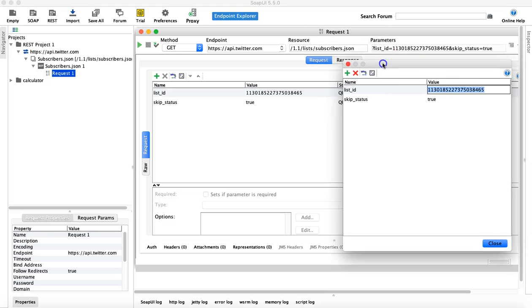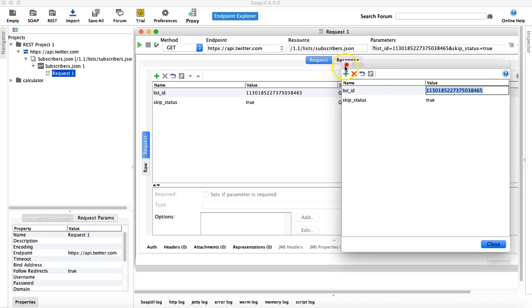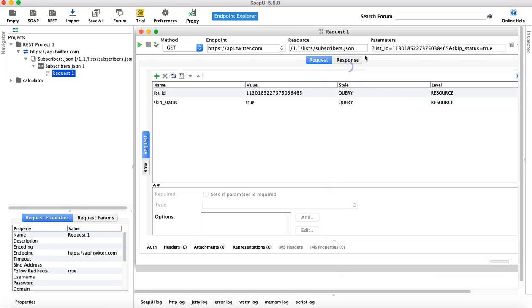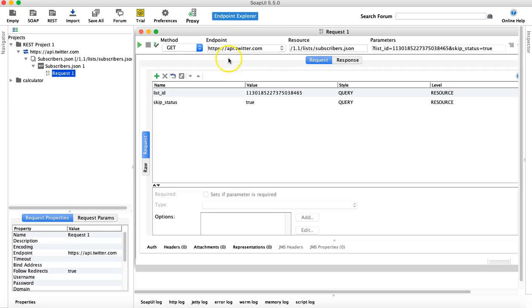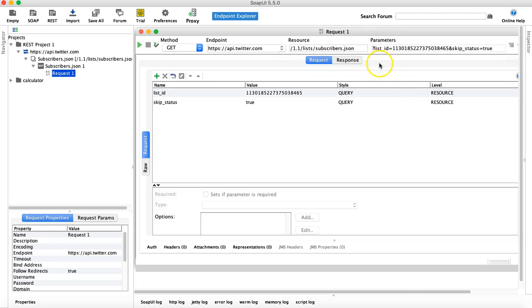So you can see in SOAP UI, it basically reads the string, and after reading the string, it segregates all the key information from that particular string. So it segregated the endpoint, the resource, and the parameter.